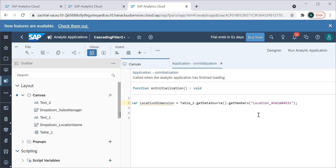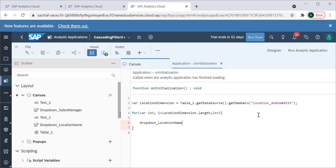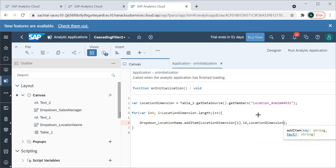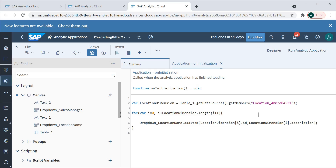We'll select the location dimension, so the variable 'location dimension' will hold this value. Then we'll iterate all these values and put them into dropdown one using a for loop: for i equals 0, while i is less than location dimension dot length, incrementing by one. We'll call addItem on the location name dropdown, passing both the ID and the description so it displays the label, not just the key value.